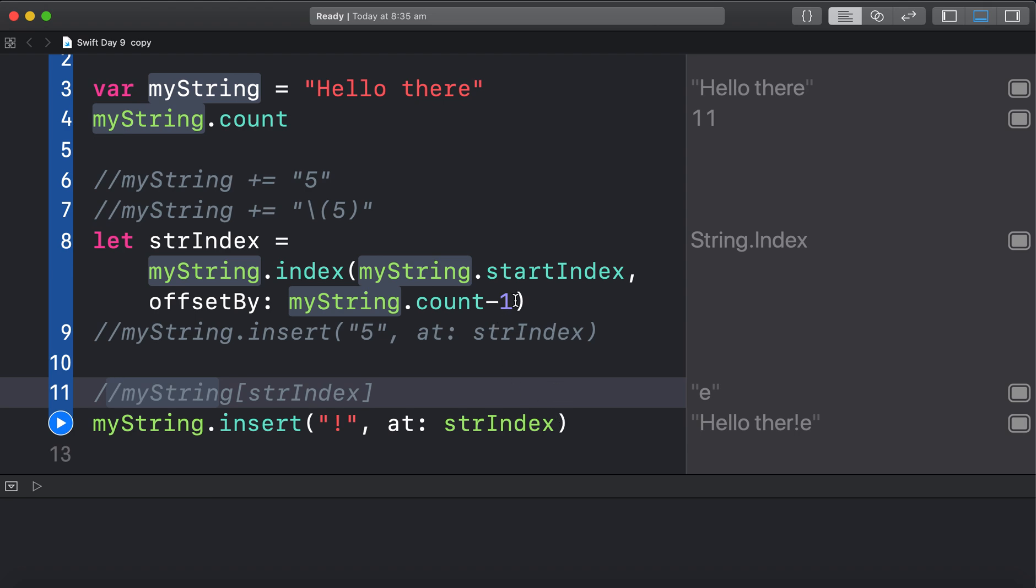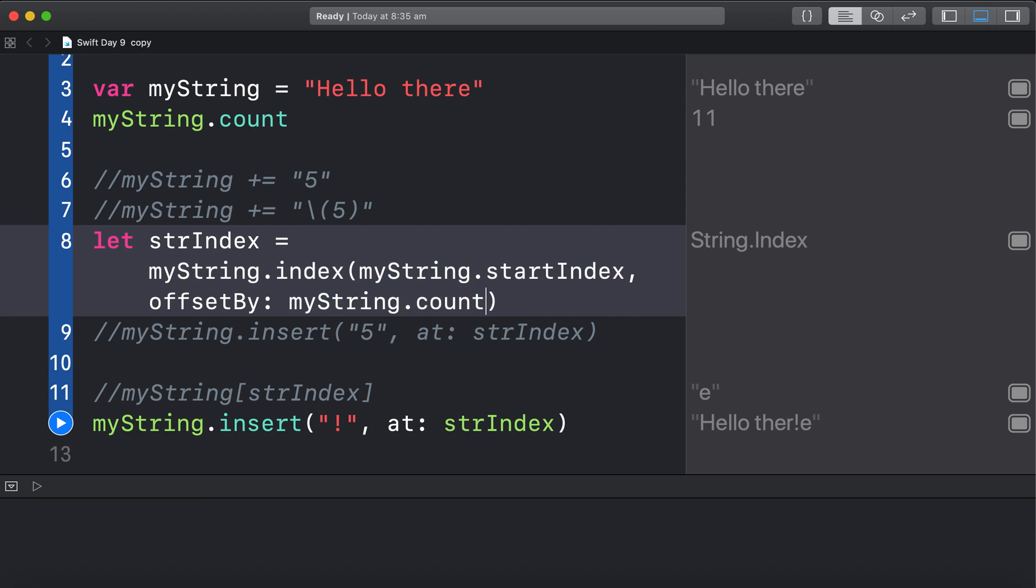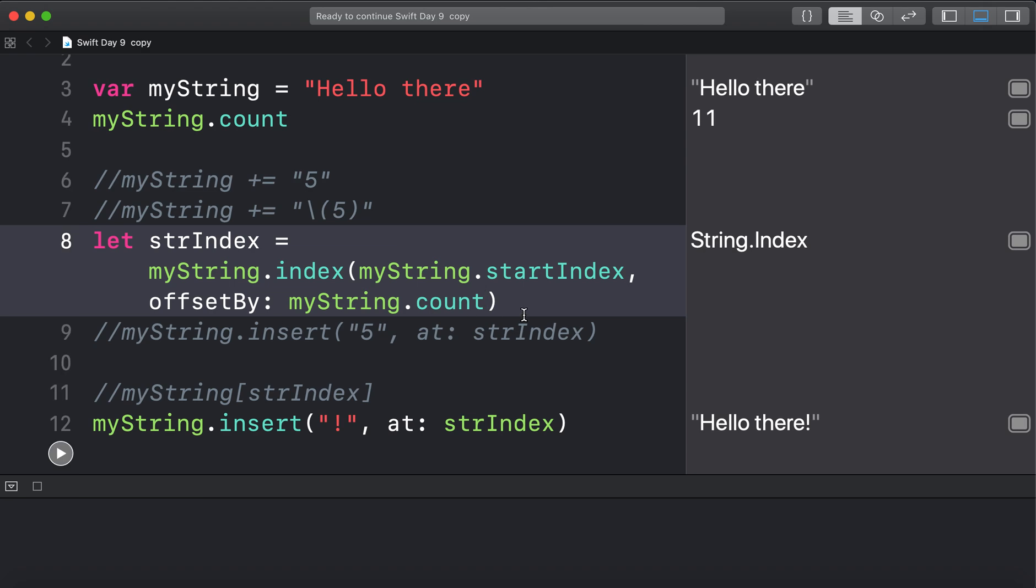Alright. Let's try this. I'm going to get rid of this minus 1. And I'm going to insert it. After the E. And there we go. So that has done that.